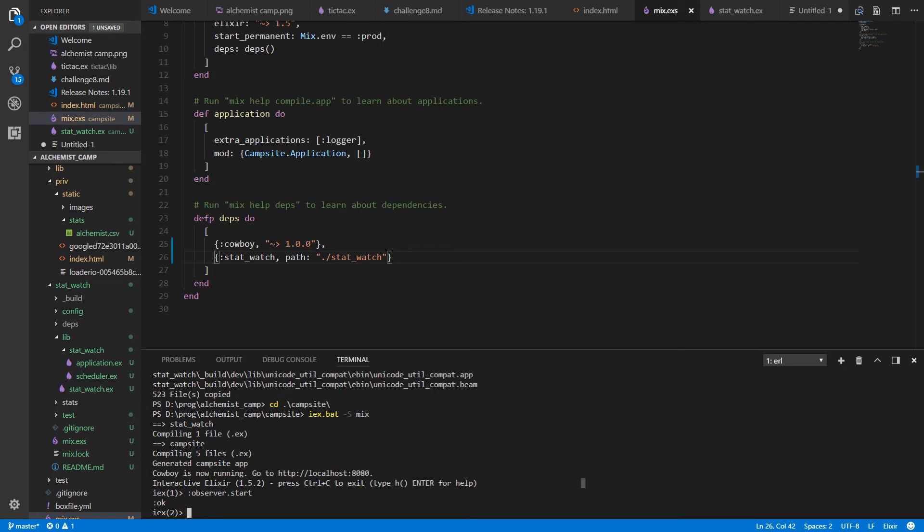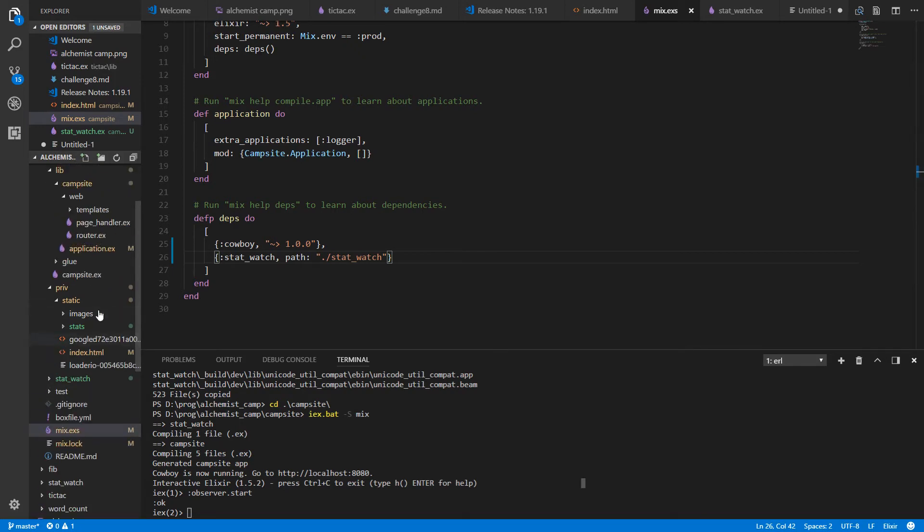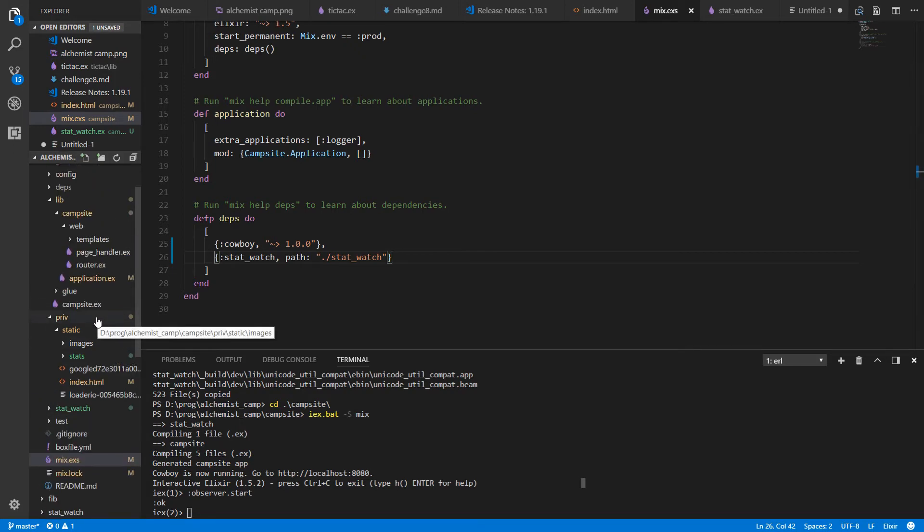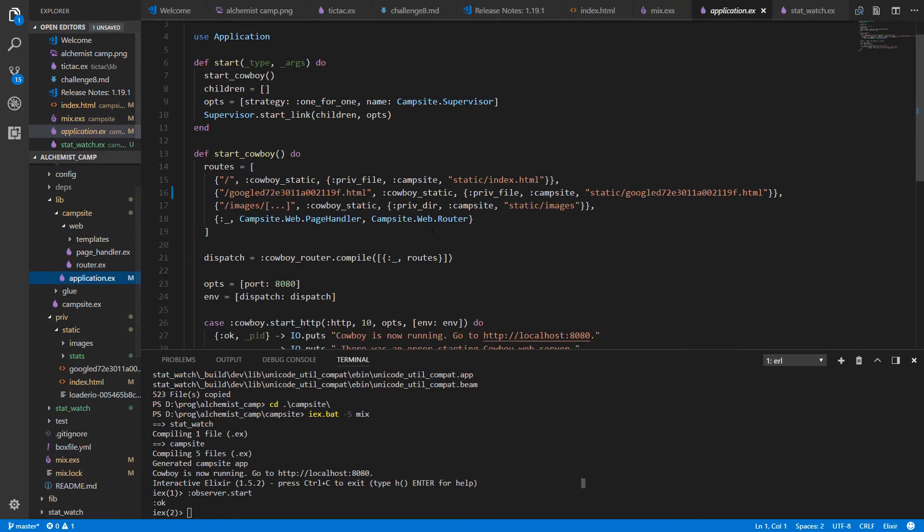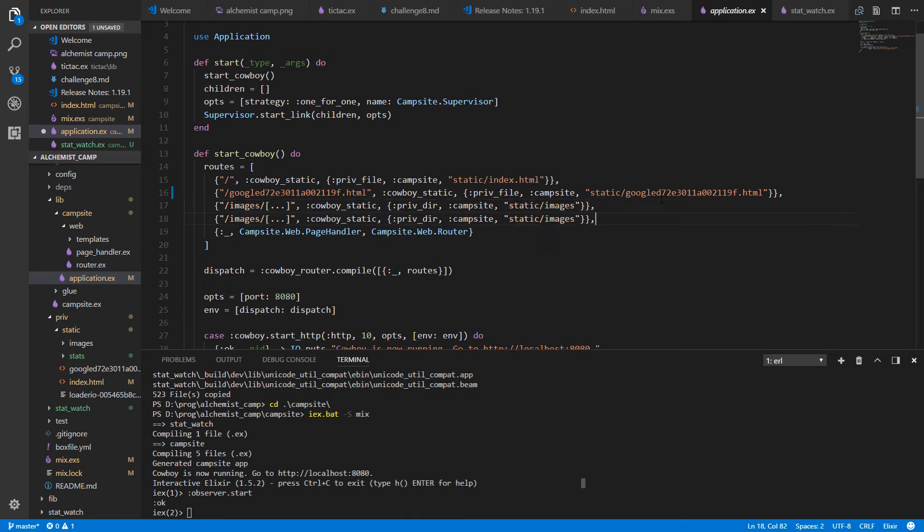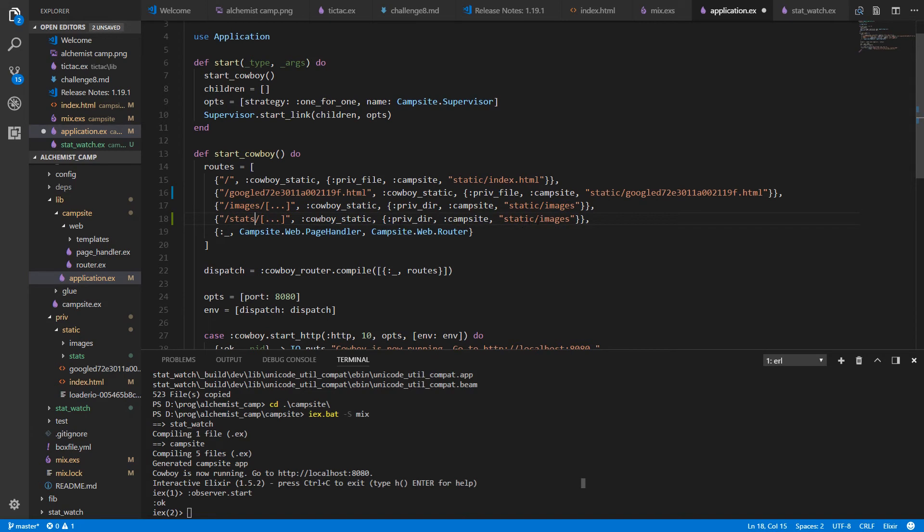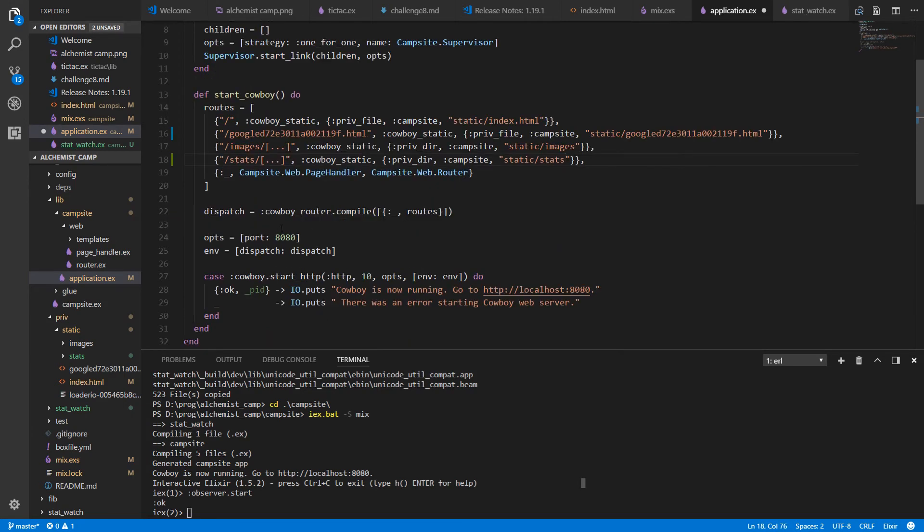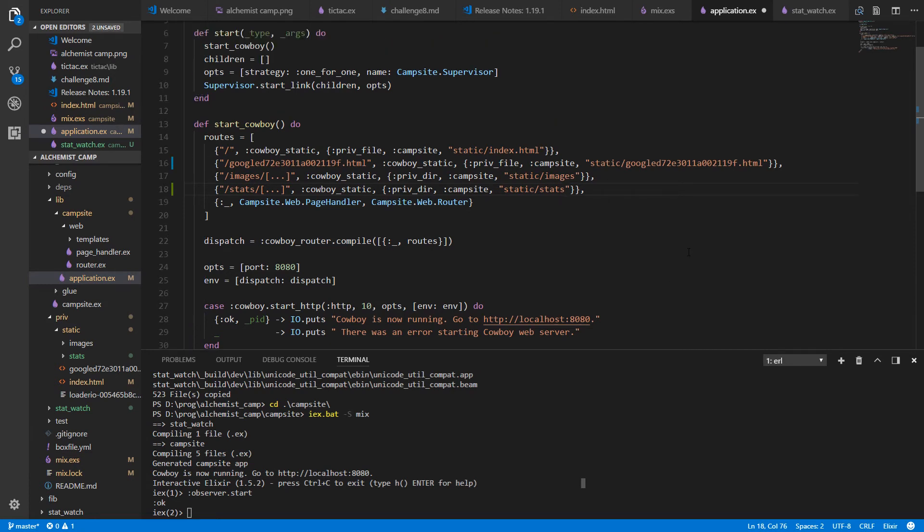And the last bit of housekeeping is just to make it so that these files are available from the web server. And we'll open up application dot ex. So we've got to add another static route for our stats. And we'll just call this one stats. And it goes to static slash stats. Already got all the routes there. That should be enough.